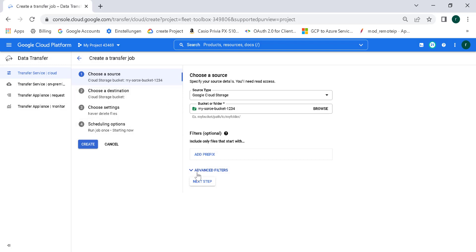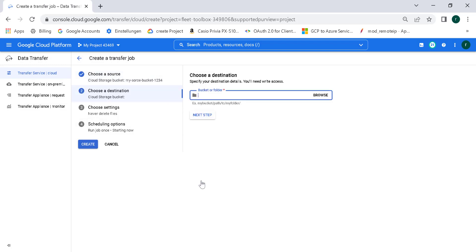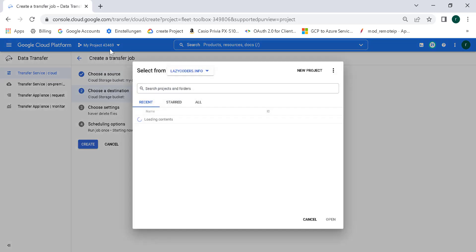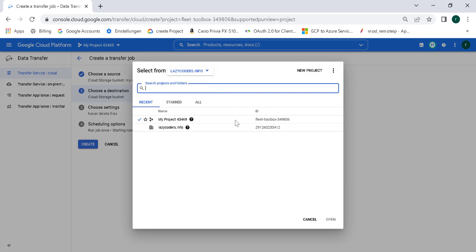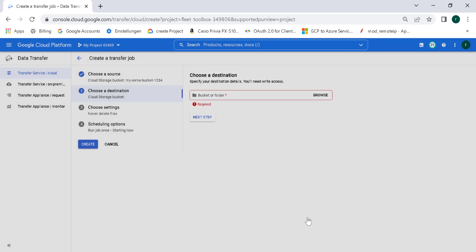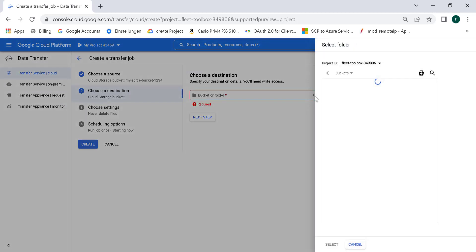Now let's click next. The destination is within our same project, lazycoders.info. We'll choose a bucket — the destination bucket — which is one I created in a previous chapter, so I'll be using that same bucket. Click select and click next.